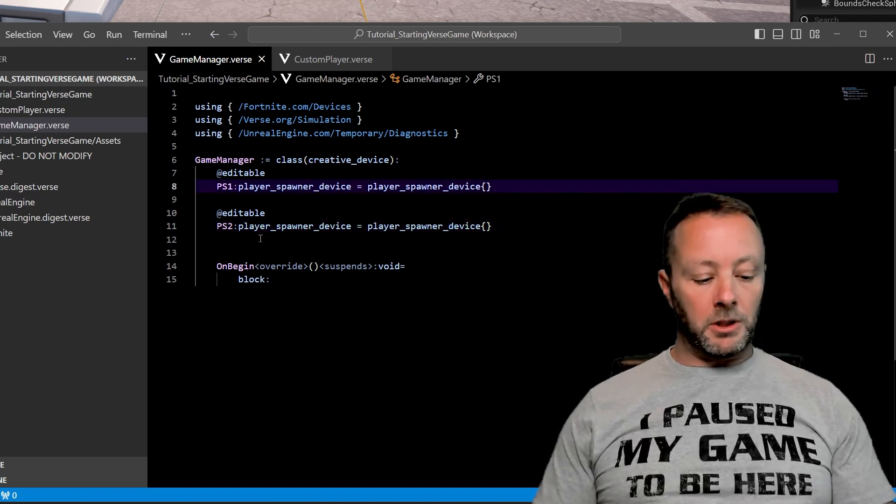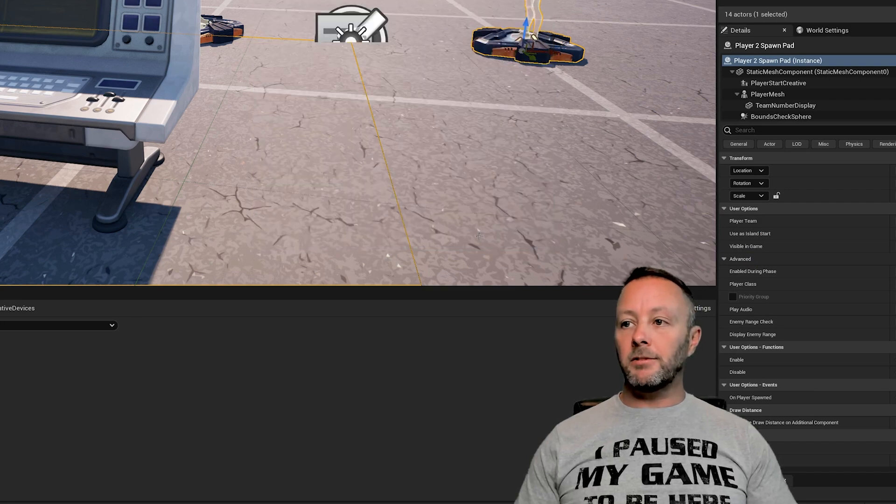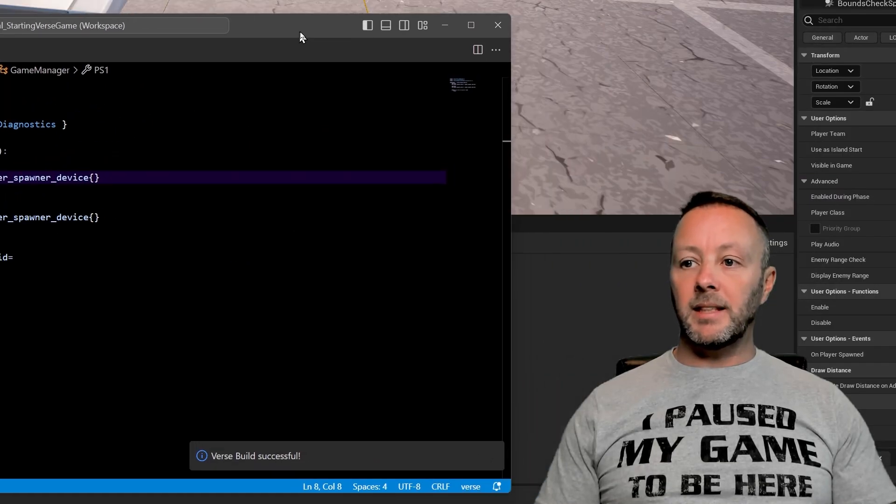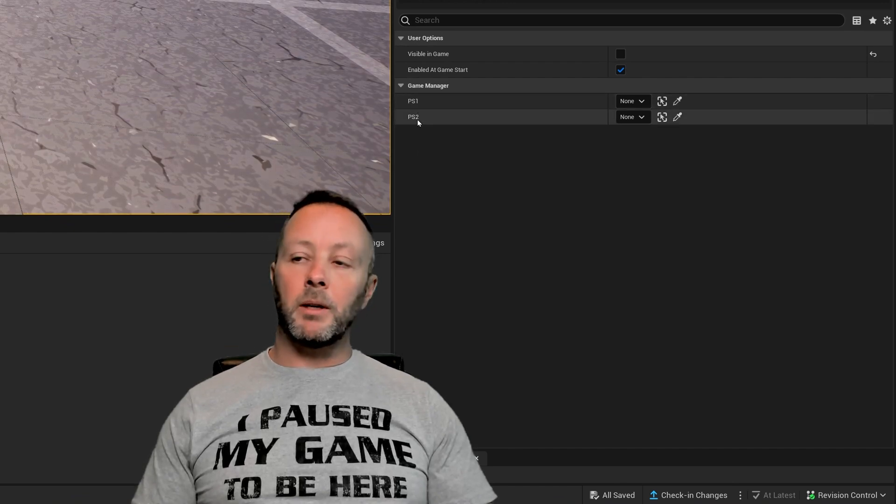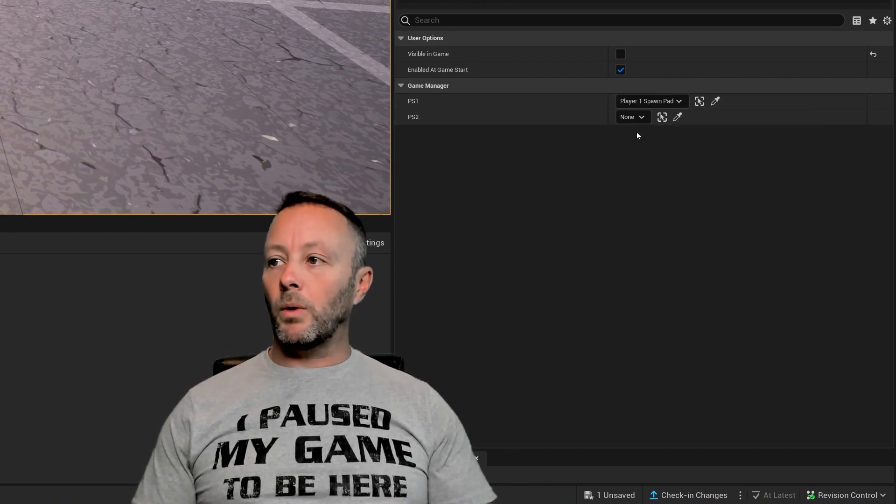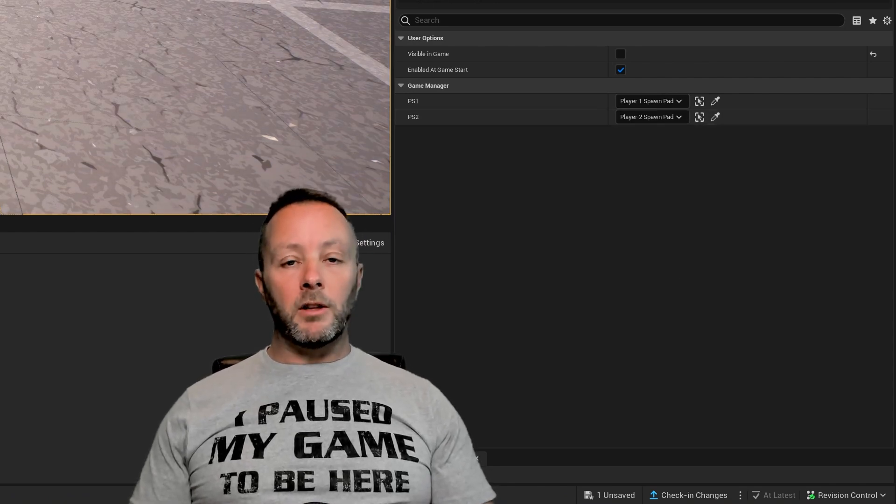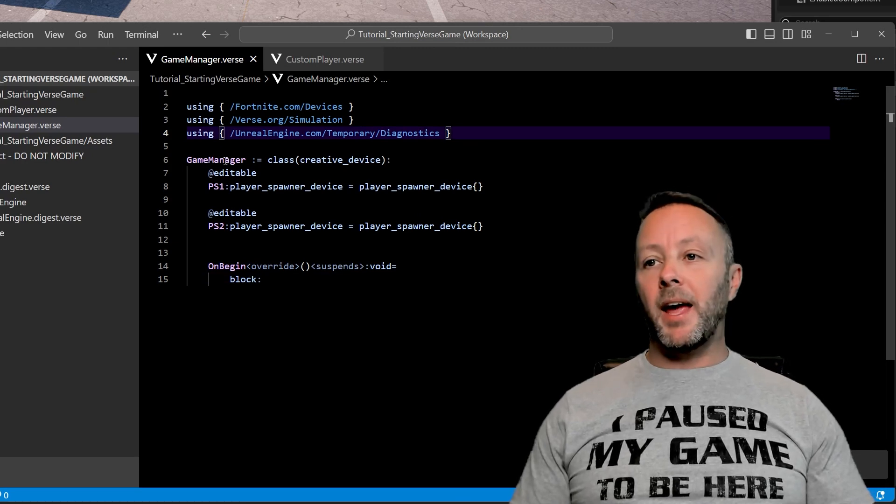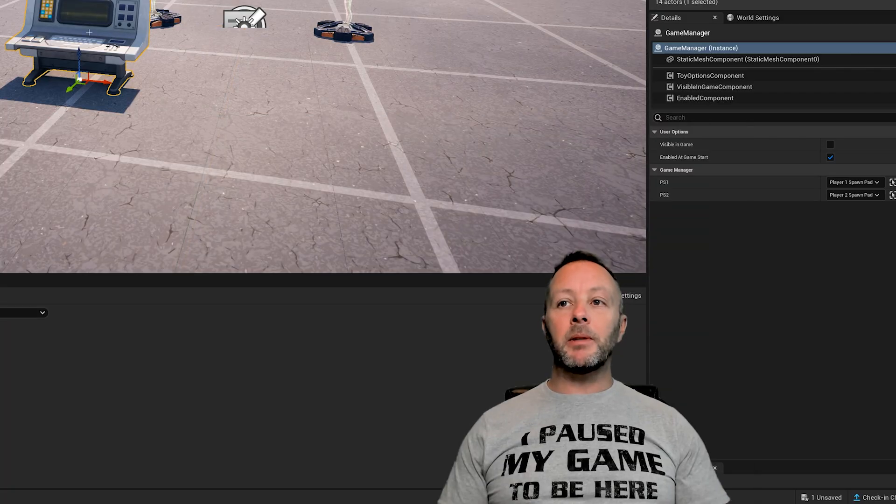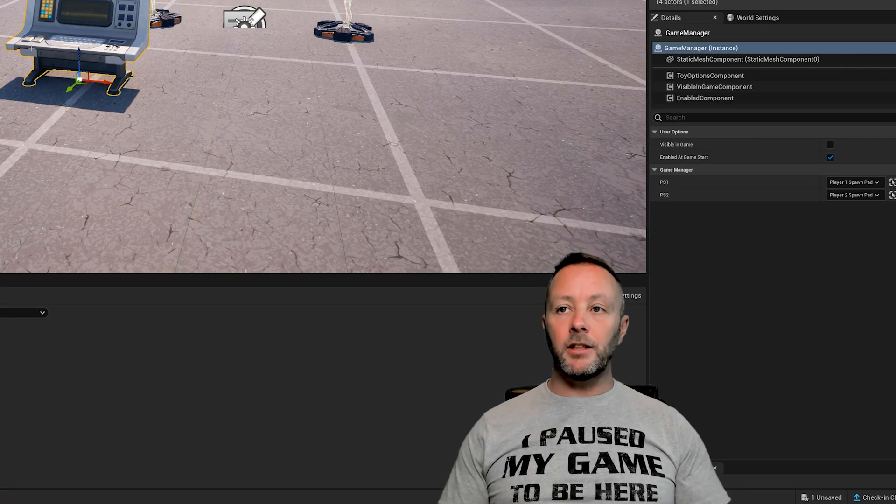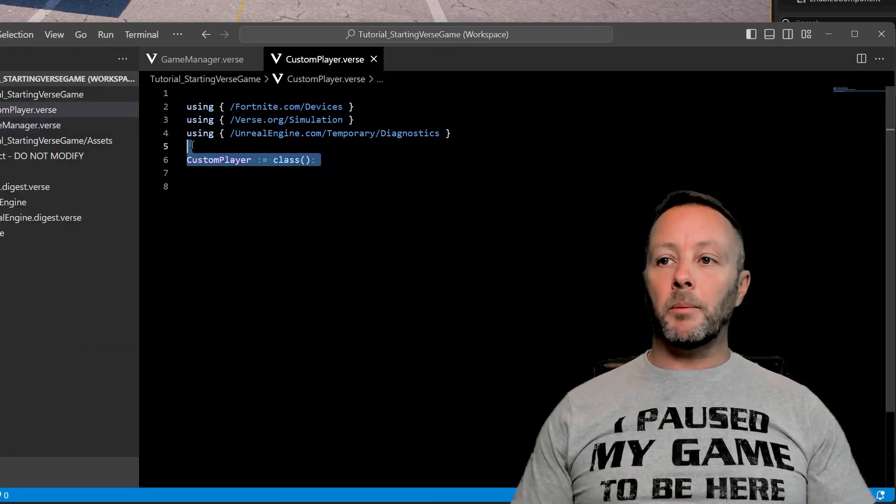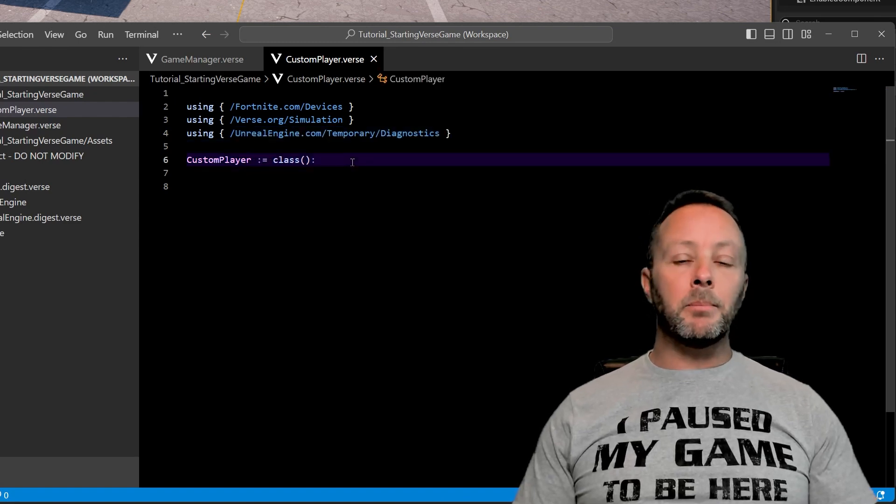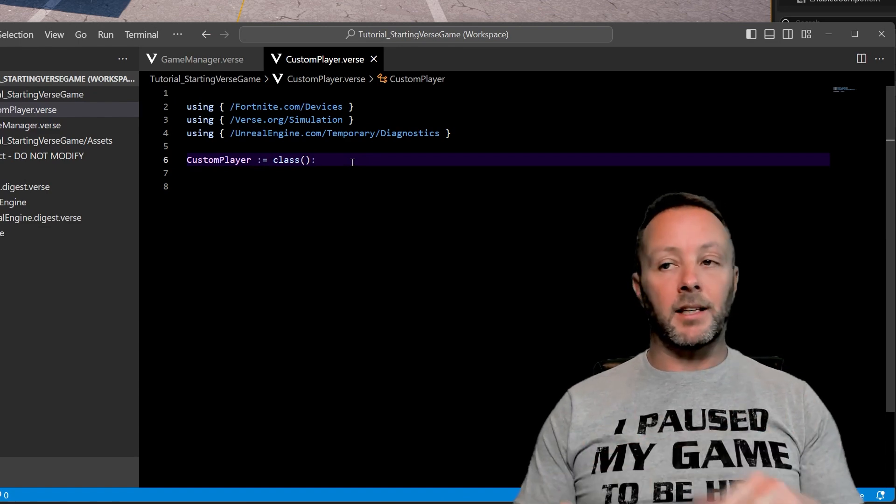So now that we've got our two editables here we can build again and it'll maybe ask us to save so save selected and then if we come back to this we can see that it says verse build successful and then inside of UEFN when we select our game manager we can see that our ps1 and ps2 are here and we can set that up as a player one spawnpad and player two spawnpad and that's how I usually start all of my projects. So the way this works is that if you have a verse file that subclasses a creative device then it's going to be something you can put on stage you can put in the scene you can set up editables and stuff like that. If you have another one that is not subclassing the creative device it is simply just an object where things kind of go and you can access it later.